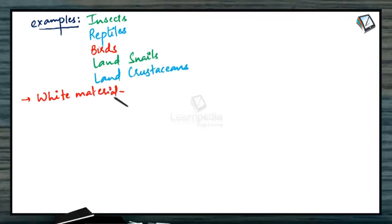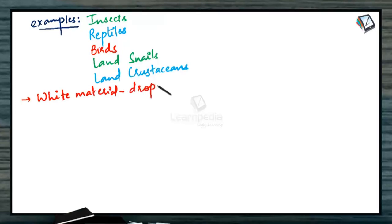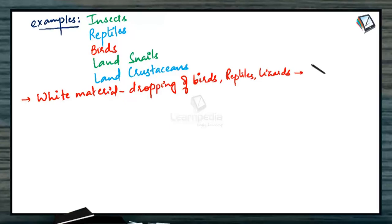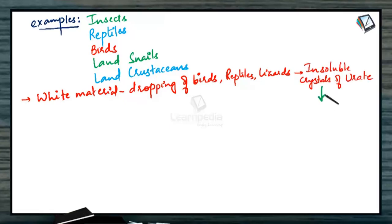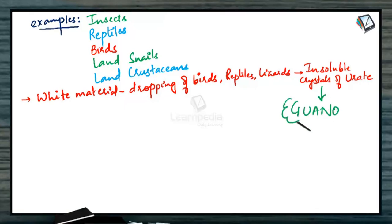The white material present in the droppings of birds, lizards and reptiles consists of insoluble crystals of uric acid. In this form, it is commercially obtained from the bird droppings which is known as guano.